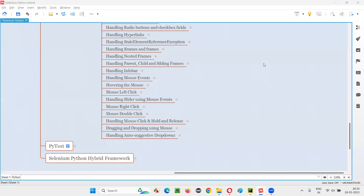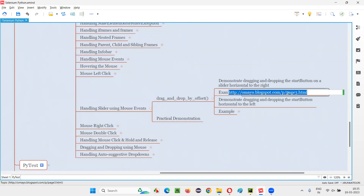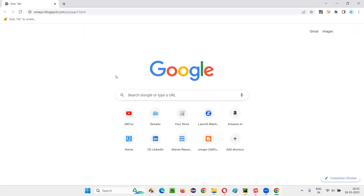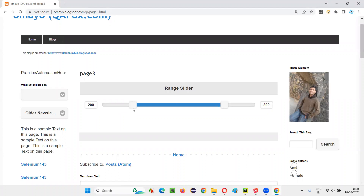Hello all, welcome to the Selenium Python training series. In this session, as part of Selenium WebDriver, I'm going to practically show you how to handle a slider using mouse events. First of all, what exactly is a slider? Here is an example page — you can see a sample slider. I can move it to the left side or right side. This is what we call a slider.